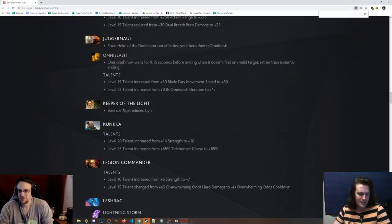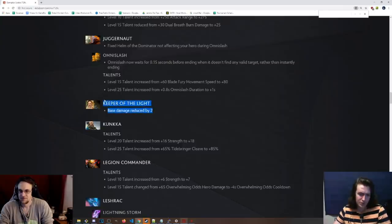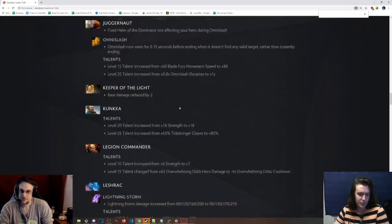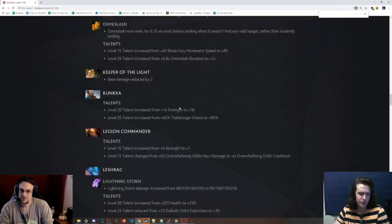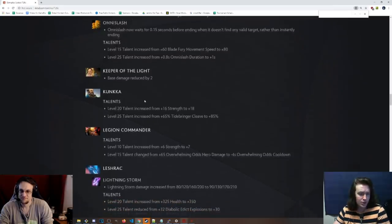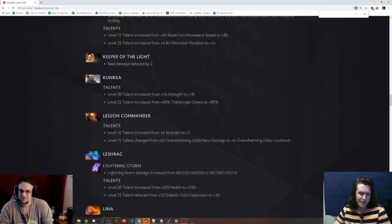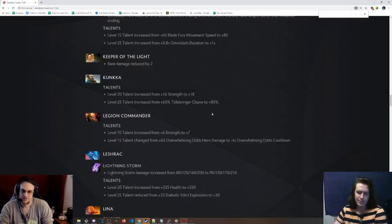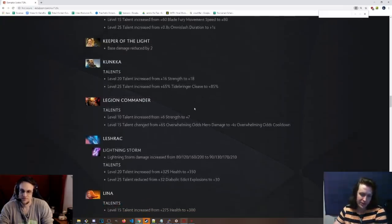Keeper of the Light, base damage has been reduced by 2. Little bit of a nerf to that hero. Who cares? 60% win rate hero. Probably still broken. Kunkka, level 20 talent from 16 strength to 18. Bit of a buff. 25 talent is now 85% Tideburner Cleave. So once again, reverting the talents, basically.